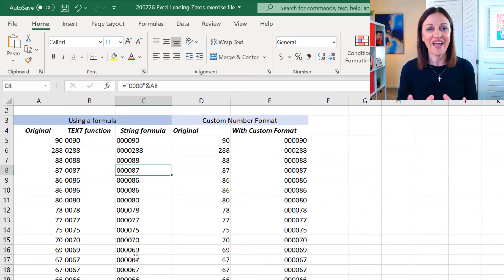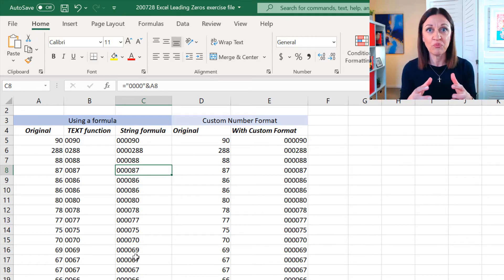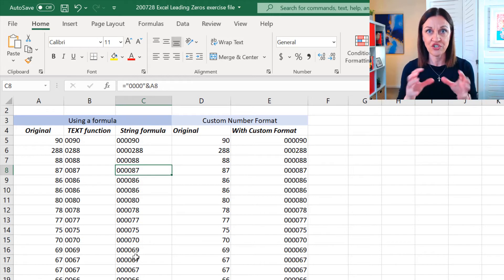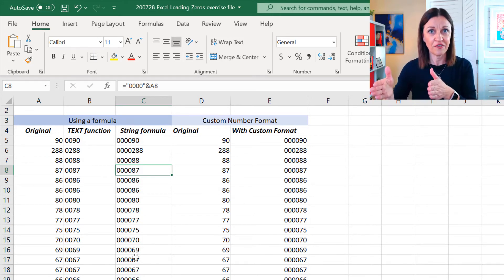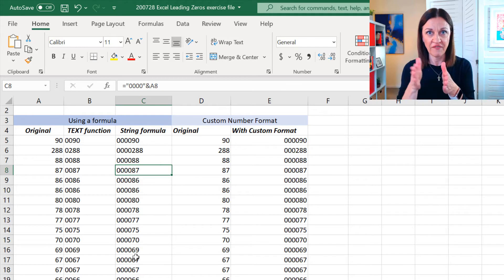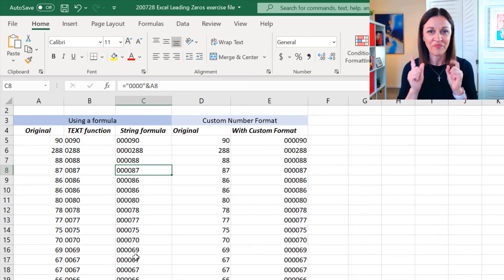Okay, so we've looked at those different string functions that can bring your text together and the two different ways that you can either have that preset number in front of it or you can have a set number of characters. So, either one, whichever one's going to work for you.